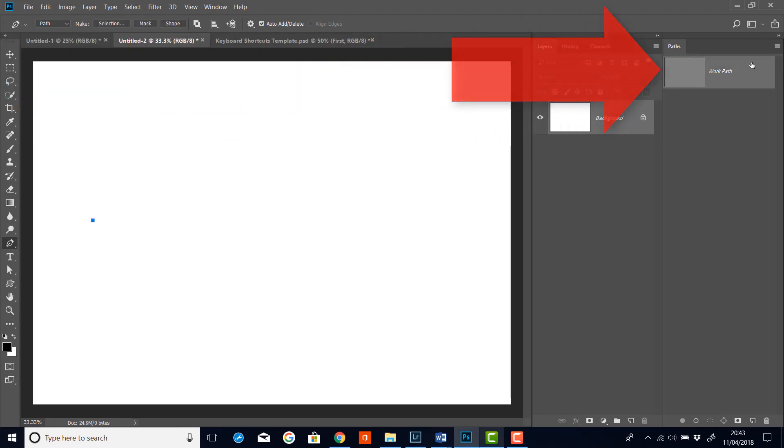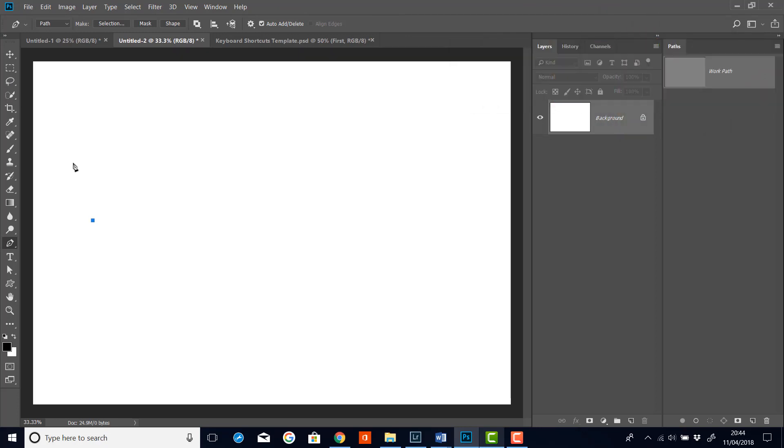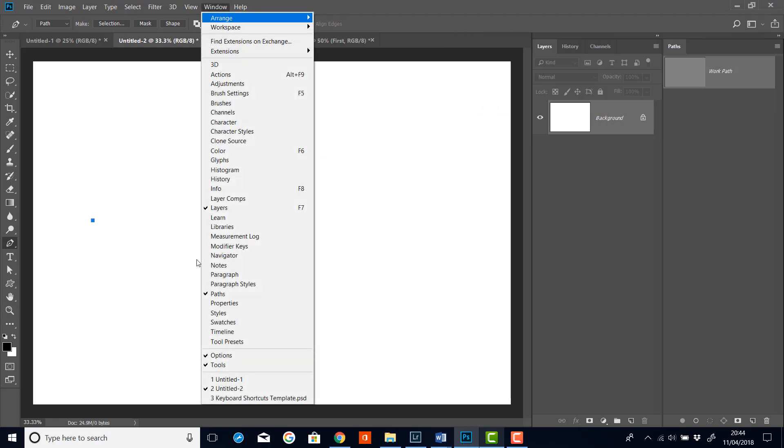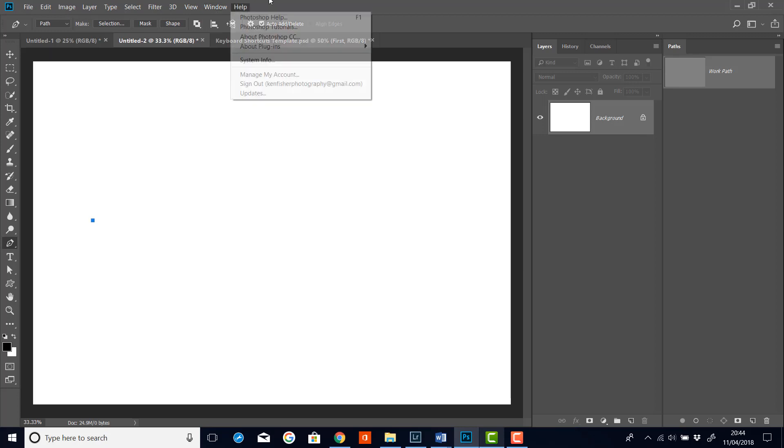Now in the paths panel over here you'll see that a work path layer appears. If your paths panel is not visible then go to the window menu and make sure that paths has a tick in it. And that will make the paths panel visible so we can see it.